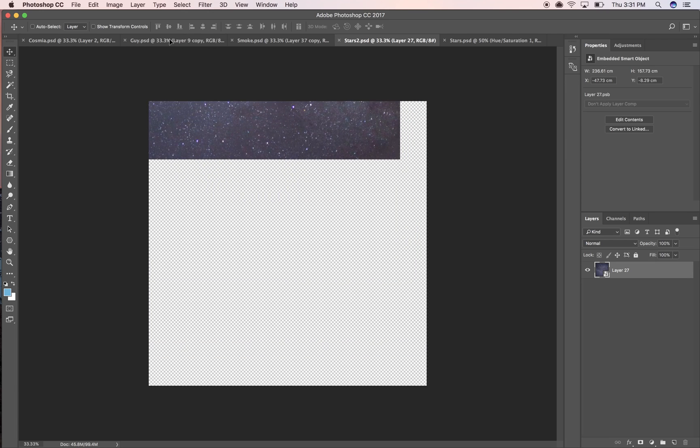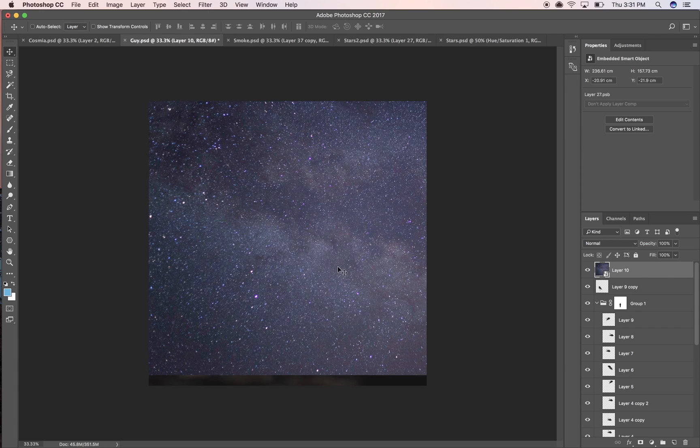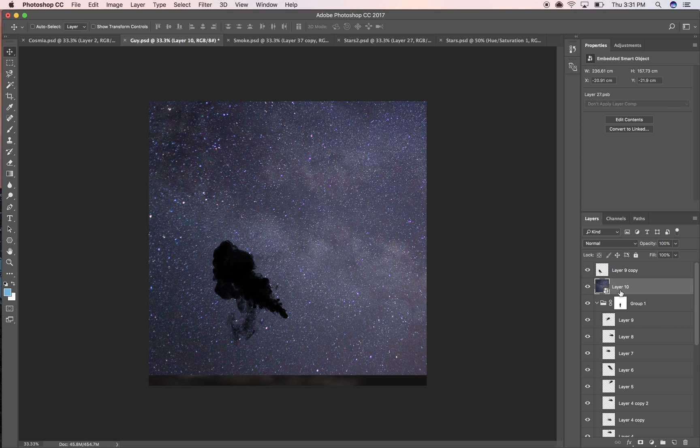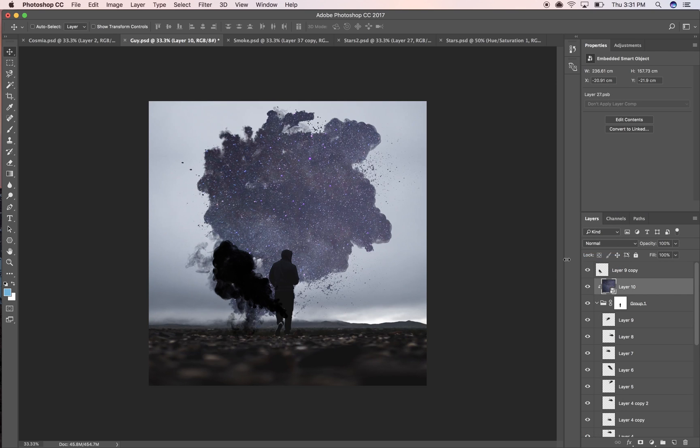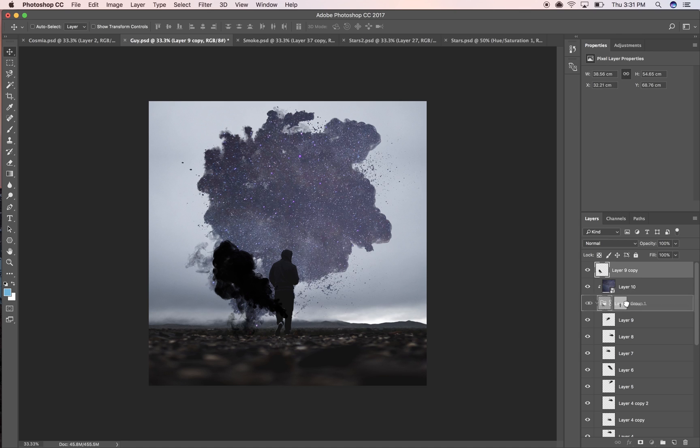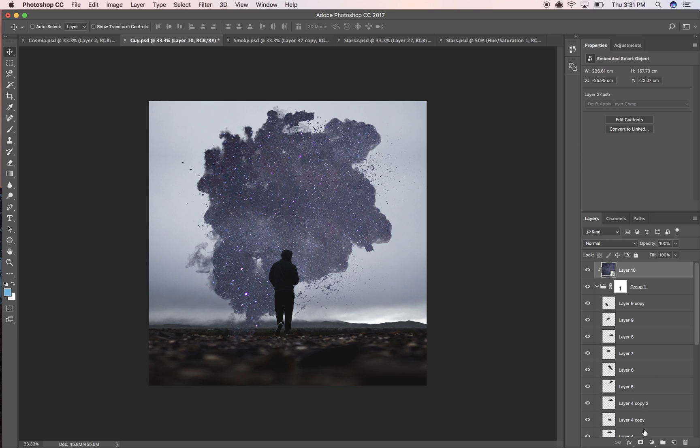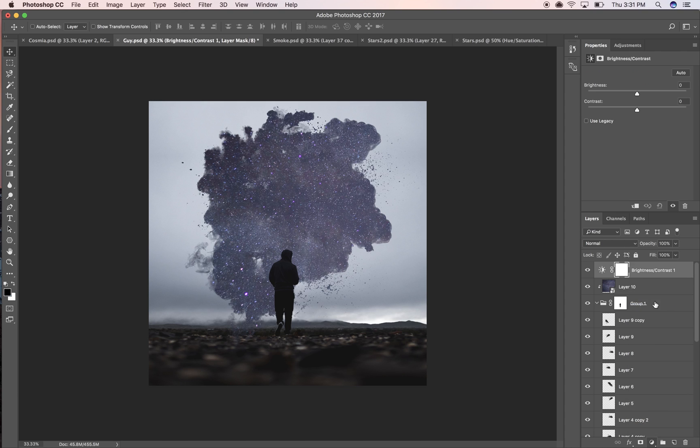I'm gonna take this, drag it over. I'm gonna right click on it, create a clipping mask. All right, so let's drag this in here too.